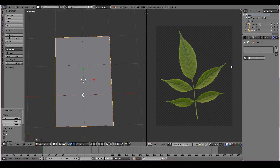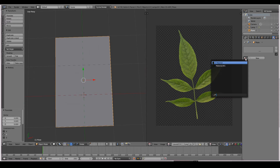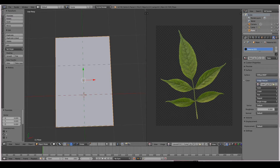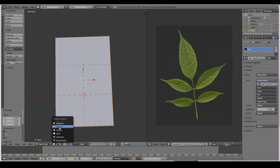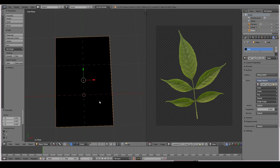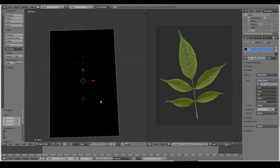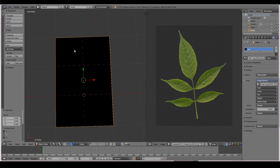Now I'm going to add the material that we added earlier, and I'm just going to call that 'leaf'. If I go to material mode now, we see absolutely nothing. Why? Because our plane is not UV unwrapped.